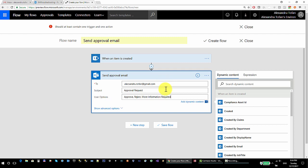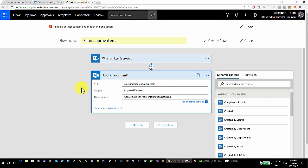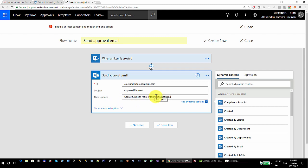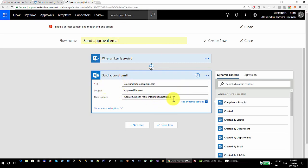The reason for this third option is: let's say a person is adding a new item to the list and the assignee of this approval process is requesting more information. With the Start an Approval action you only had two options — reject or approve. But if you need more information about a product someone is requesting, you can use this third option to ask for more information instead of just rejecting and providing an explanation.